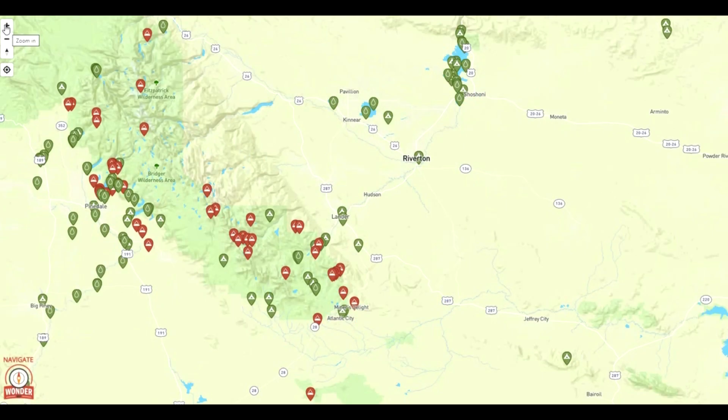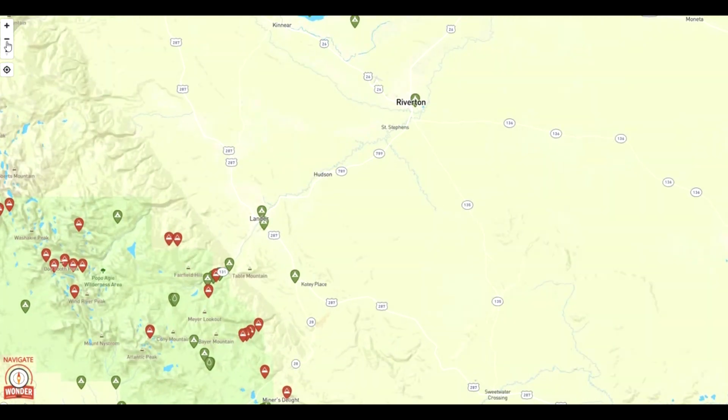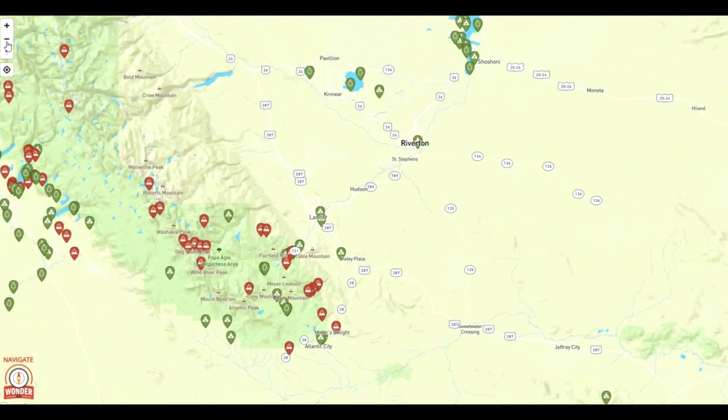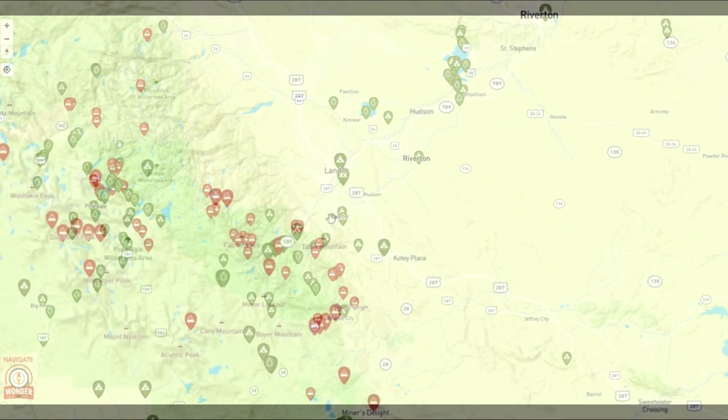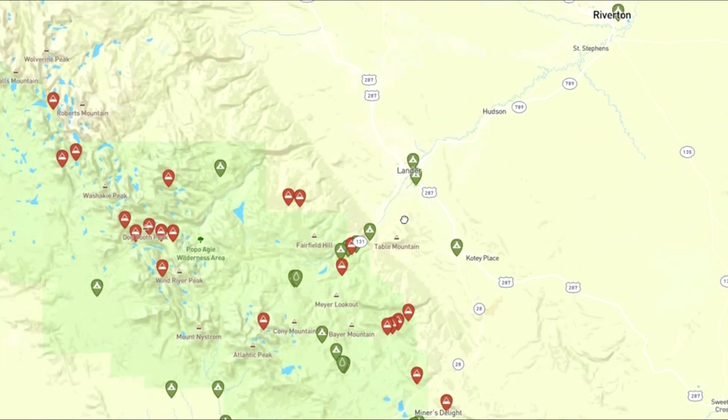Clicking on the very top left button allows you to zoom in. Clicking on the button below it allows you to zoom out. You can also move your map by just clicking on the screen and dragging your mouse.